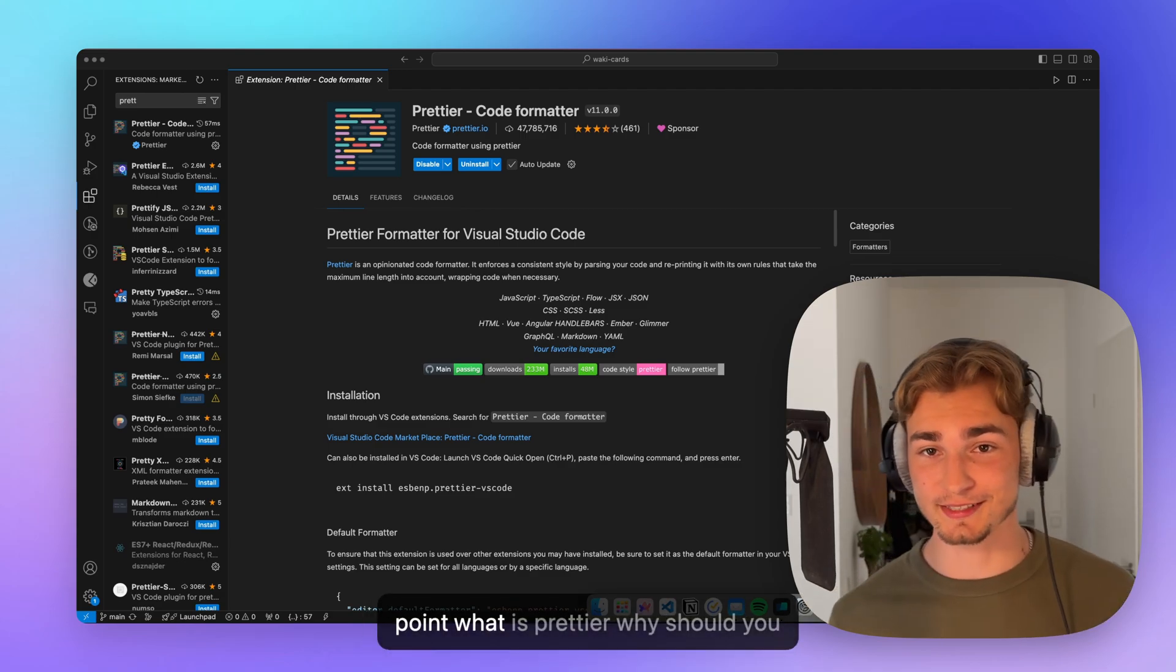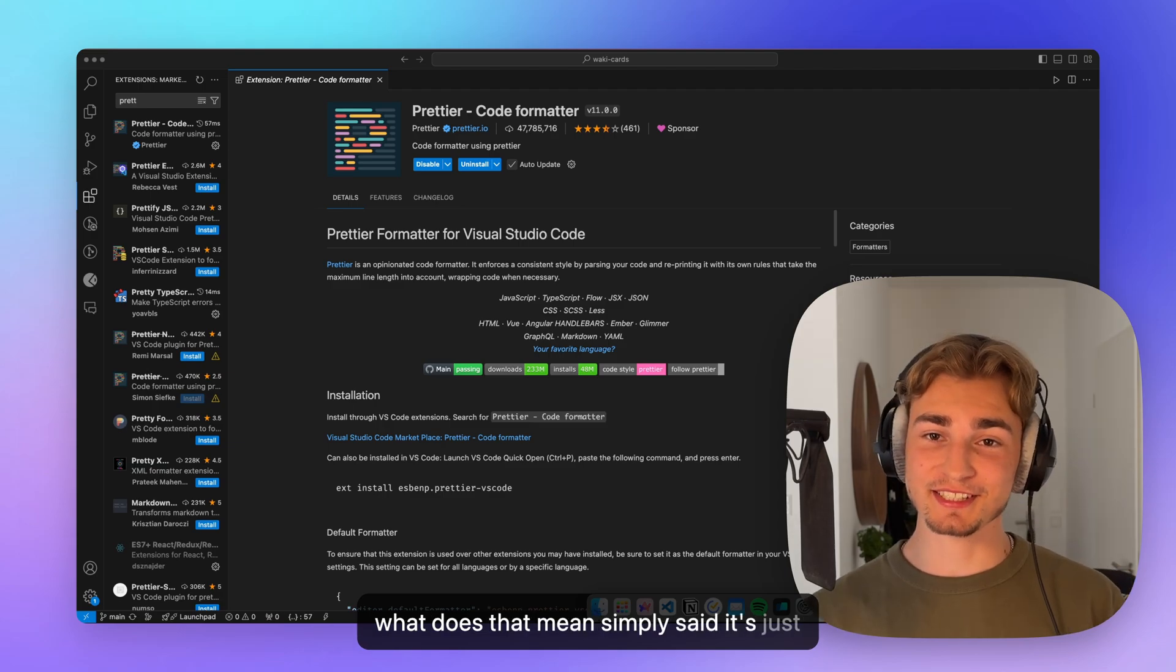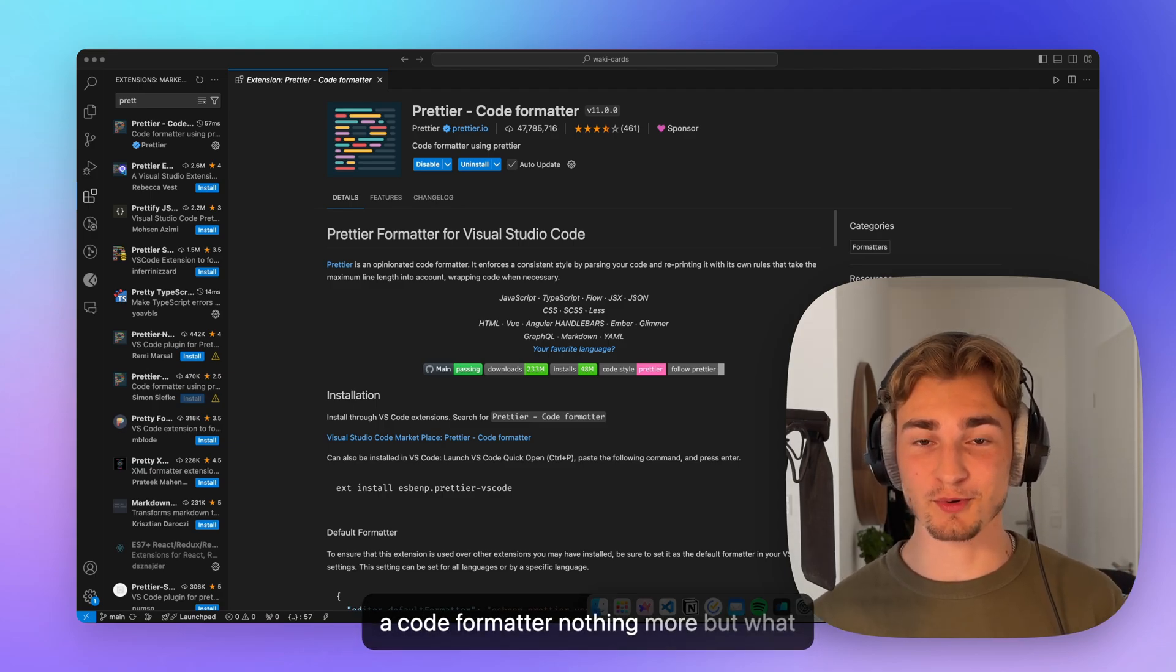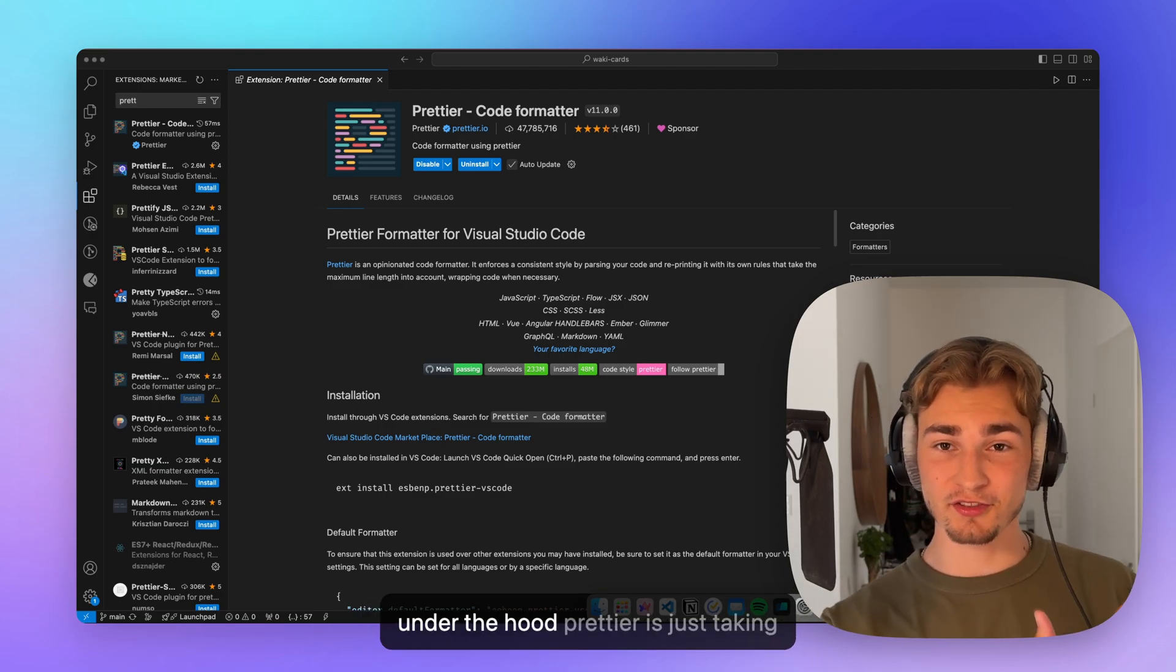What is Prettier? Why should you use it? What is it exactly? Simply said, it's just a code formatter, nothing more. But what is a code formatter?